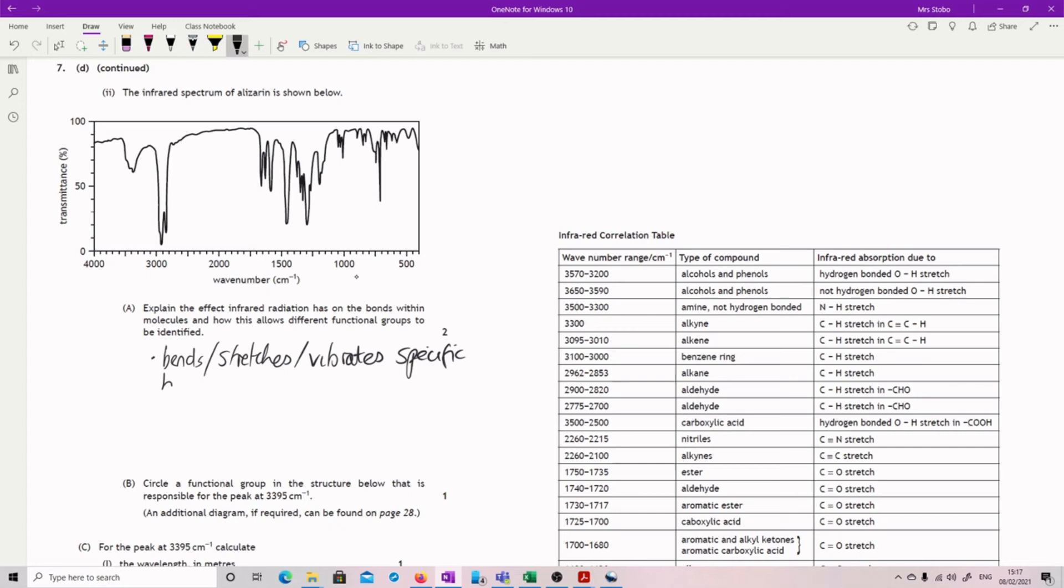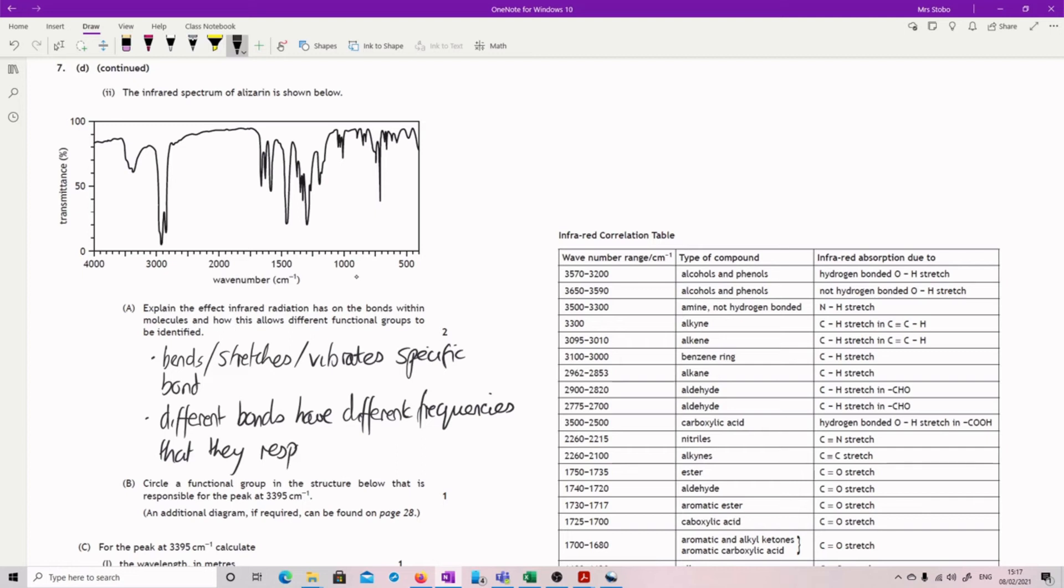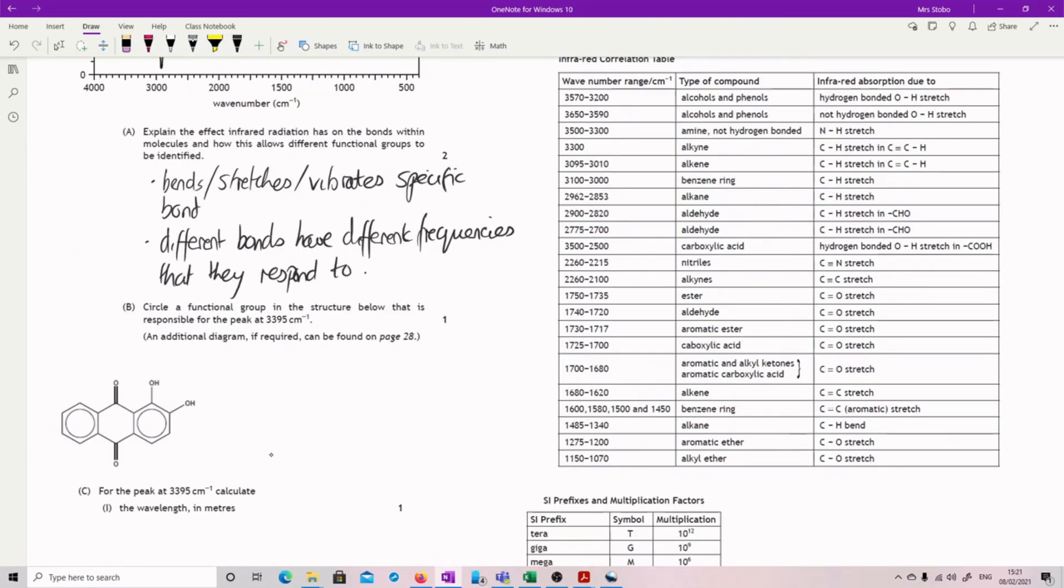Each bond is then stretched, and that's what we're seeing, is that different bonds have different frequencies that they respond to. Different frequencies, frequencies that they respond to. There's your two marks.